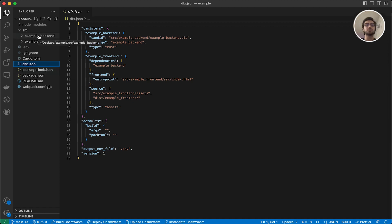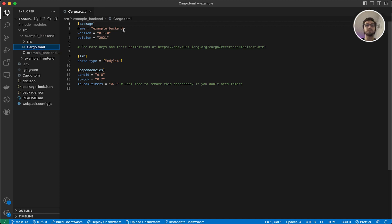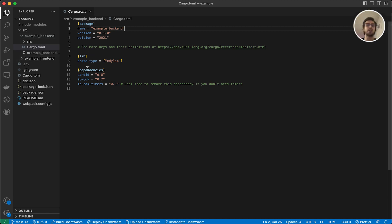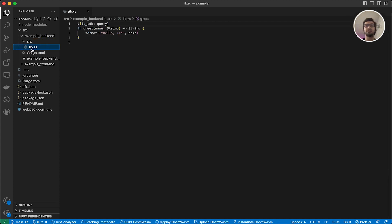Now let's look at our example backend. Here, as you can see, we have another cargo.toml, and that's because that's a separate rust project. And as you can see, its name is example backend. So whichever name we give in our project, our backend and frontend will be named as the name underscore backend and the name underscore frontend. We are going to write and upload our dependencies here. And in our source folder, as you can see, we have a lib.rs file.